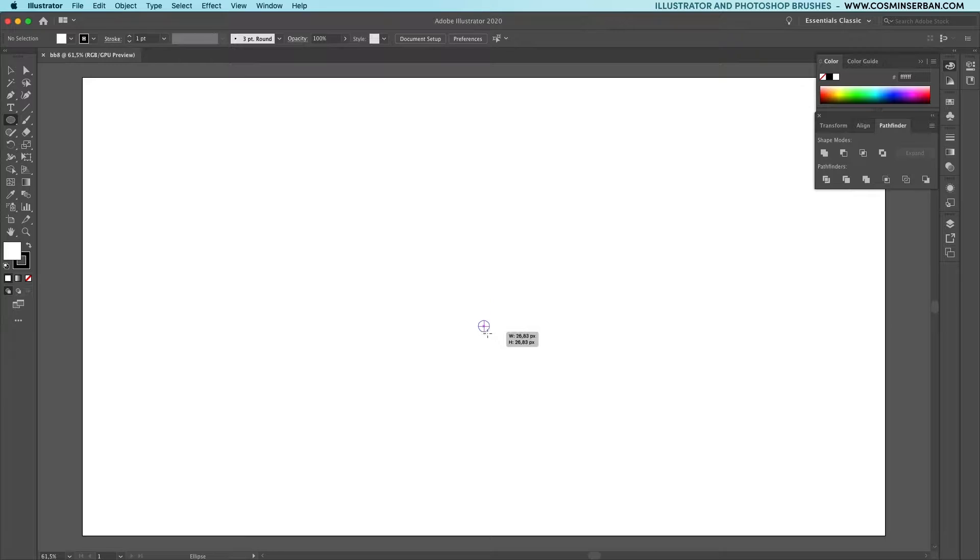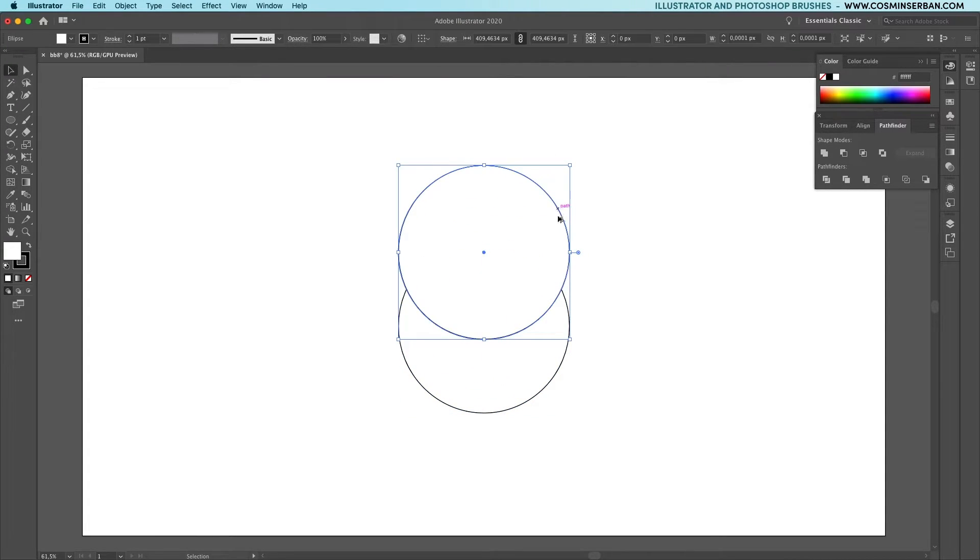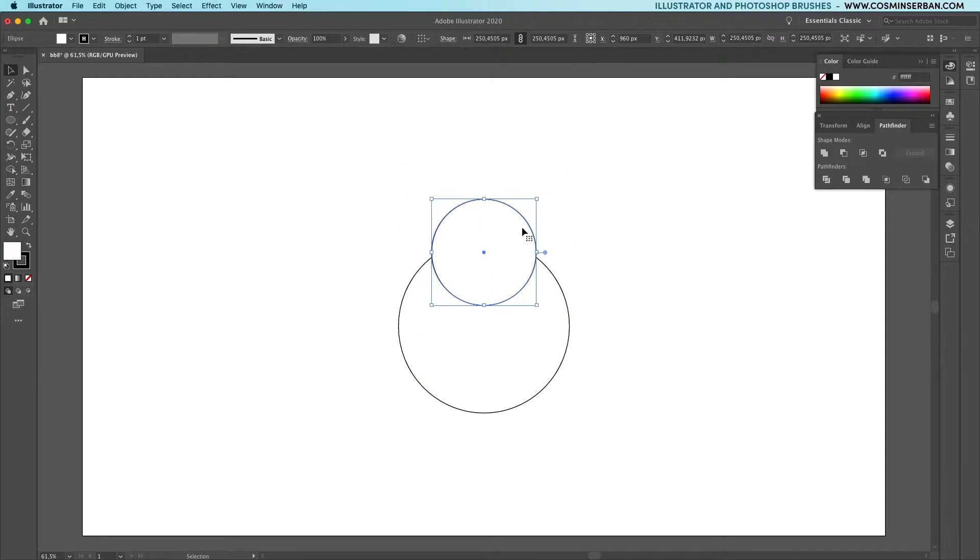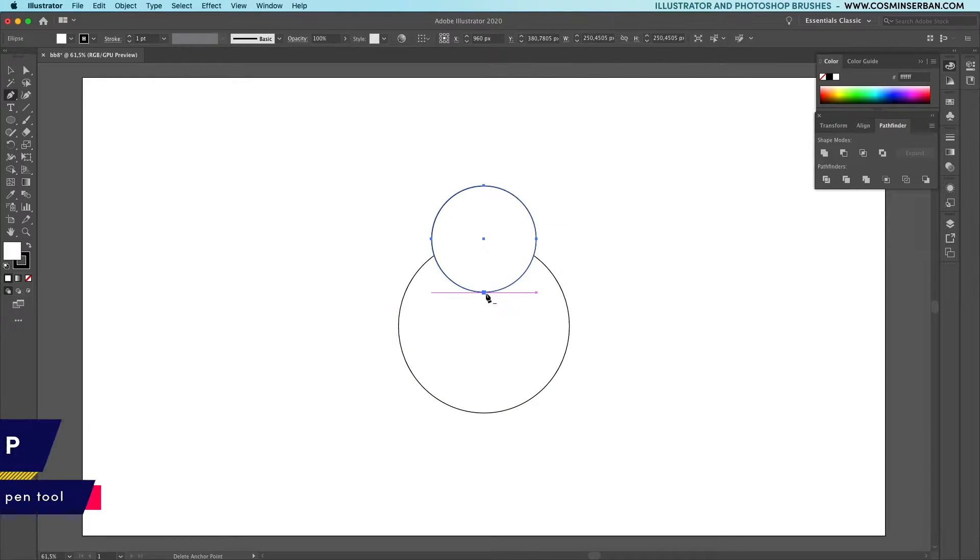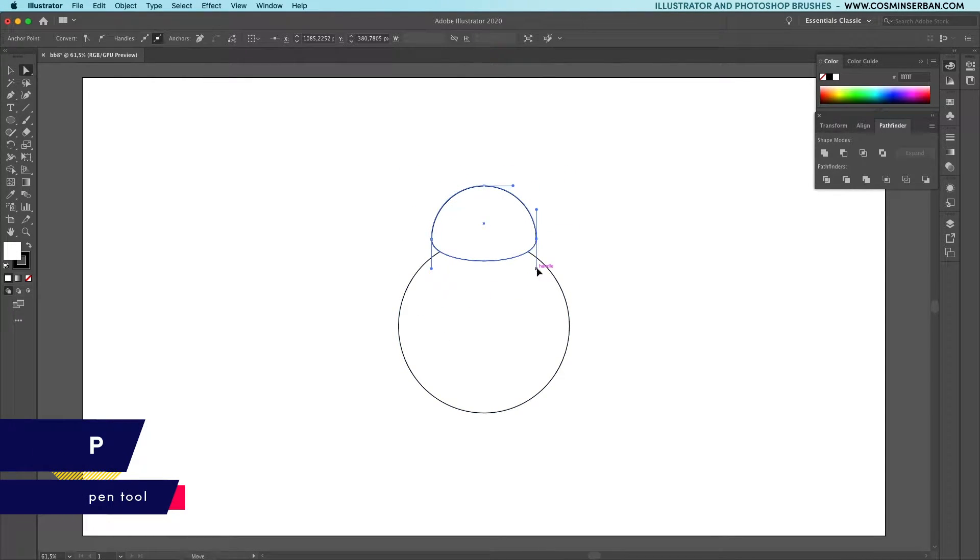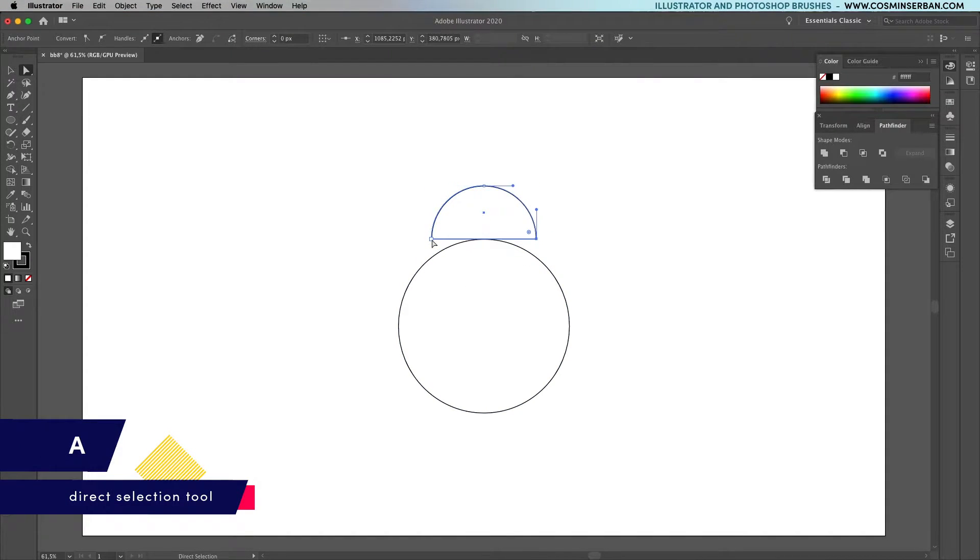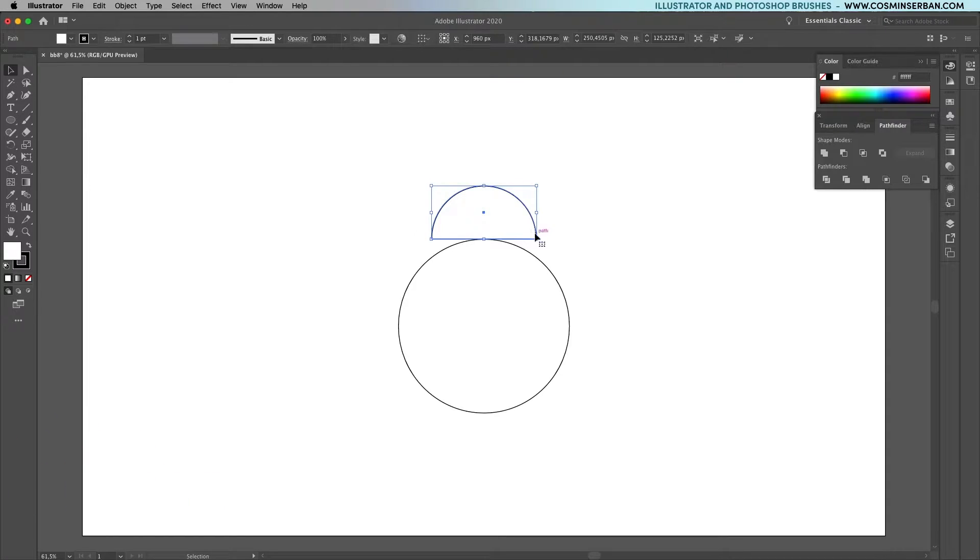Start with the main body shape, which is a circle. Define it using the ellipse tool and then create a copy by holding down the Alt key. Resize and reposition it for the head, and using the pen tool, I'll remove the anchor at the bottom. Using the direct selection tool, adjust the handles to get this shape.